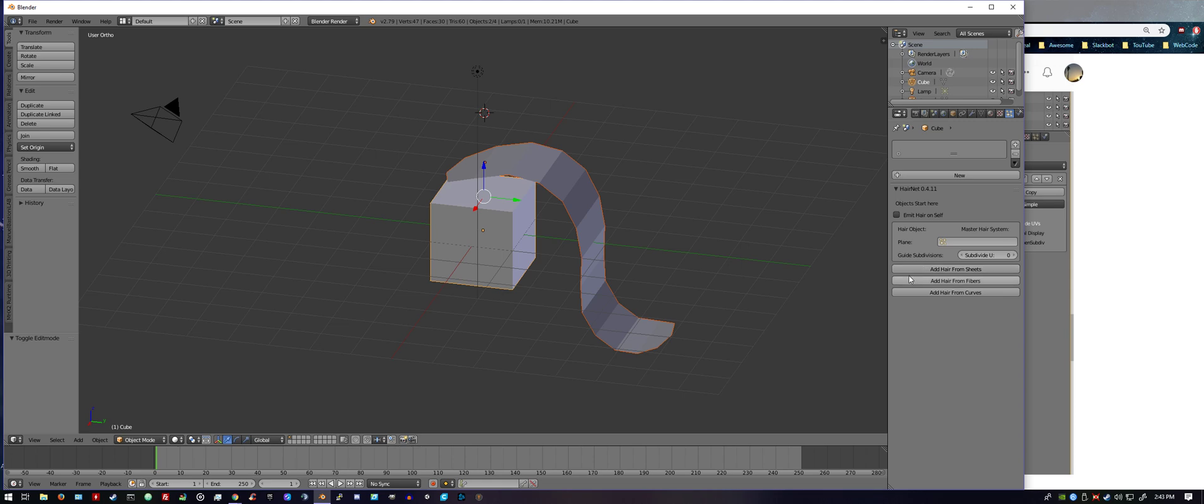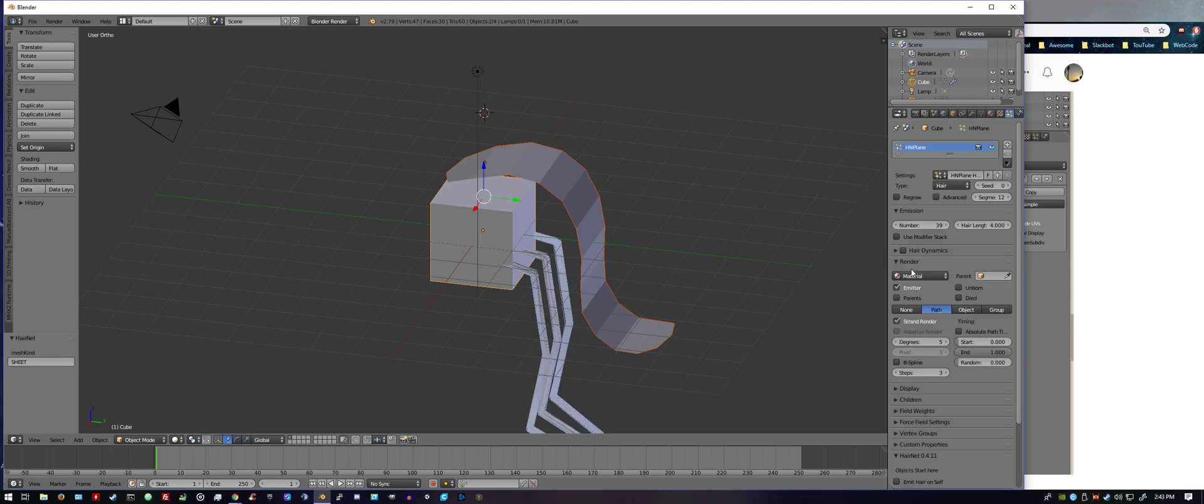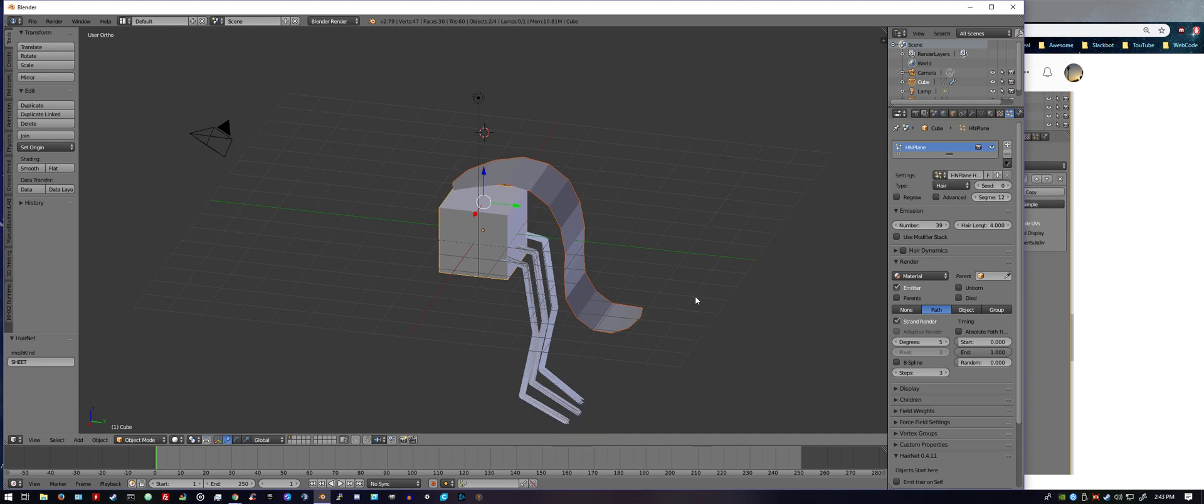And you can go ahead and just try it out. And you hit Add Hair From Sheets. Boom, we got hair, but that's not quite what we wanted. So let's add a little more detail to this. Hit Ctrl+Z to undo what we just did.